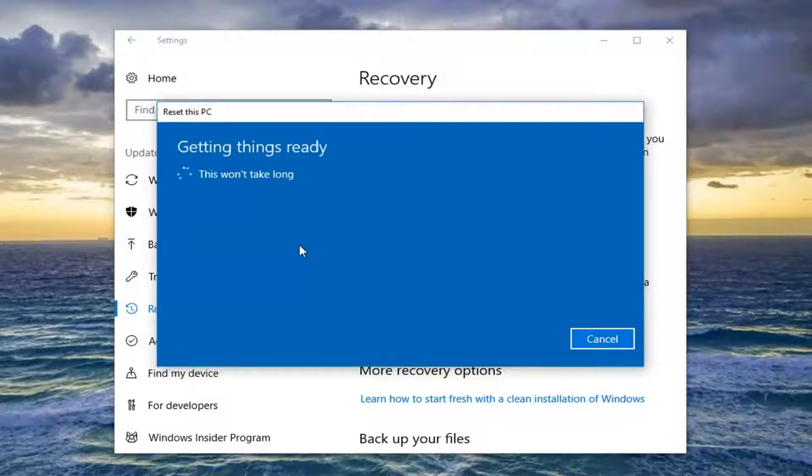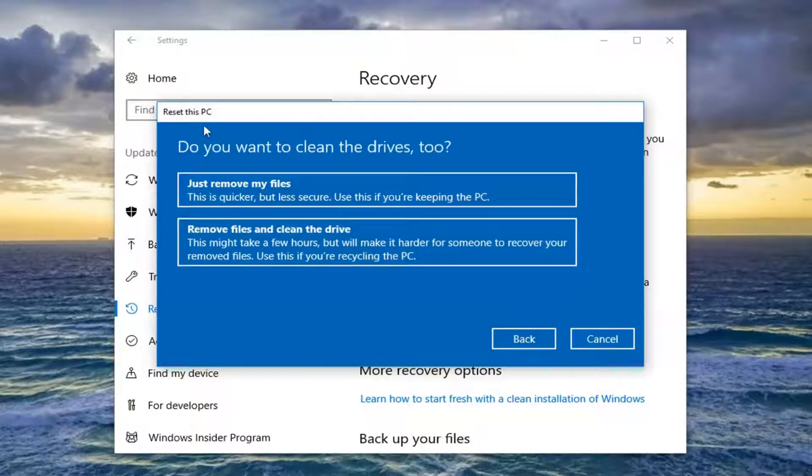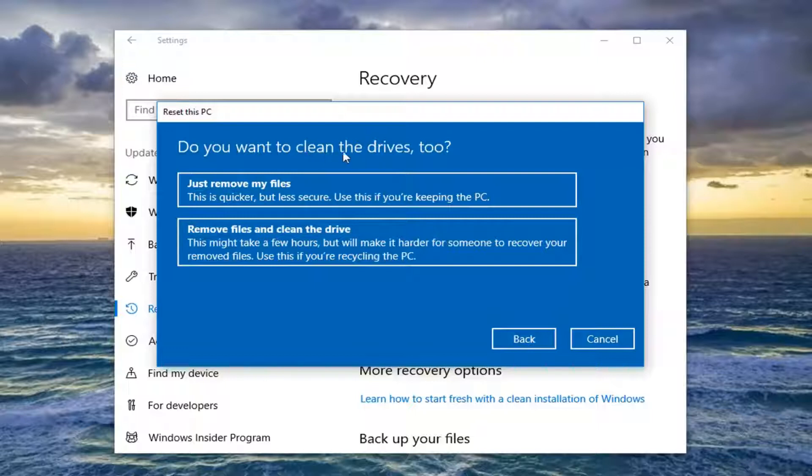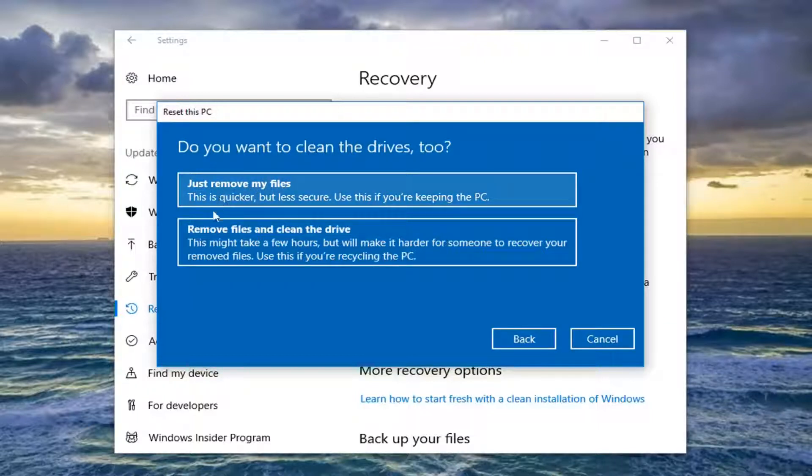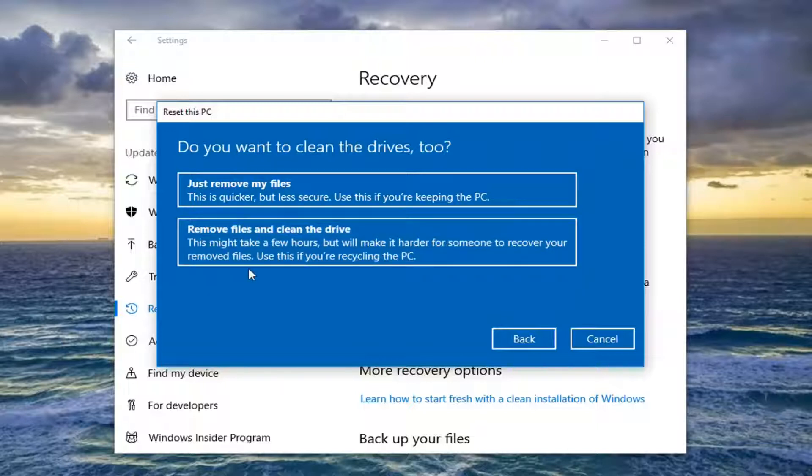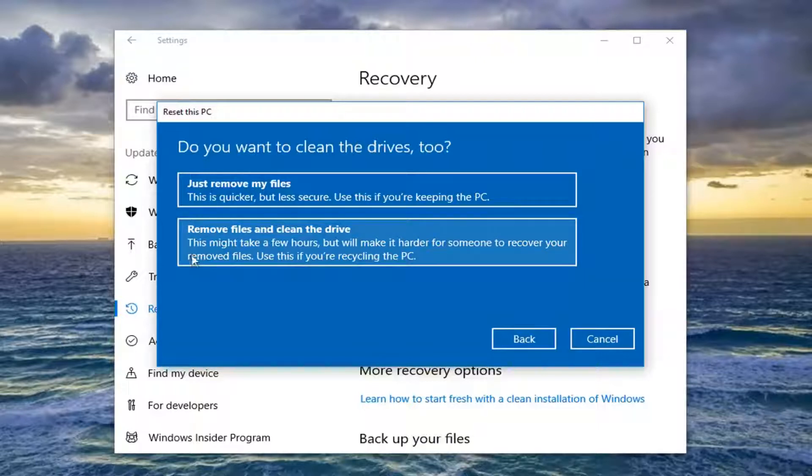And depending on what selection you make, you're going to get different prompts later on. As you can see, do you want to clean the drives too? Two options here as well, just Remove My Files and then also Remove Files and Clean the Drive. Second option here, basically if you're going to be donating your device and you want to do more of a clean wipe, or if you're going to be passing it on to another person, another group, I'd recommend selecting the second option here.